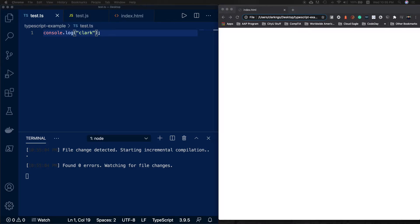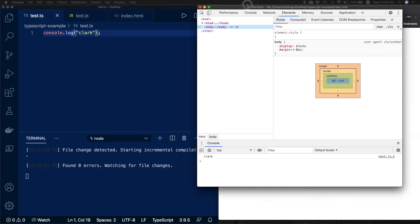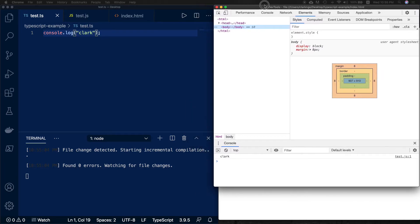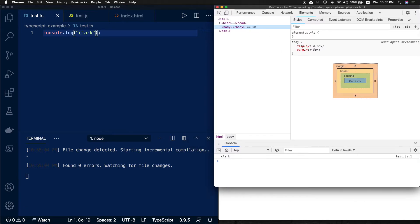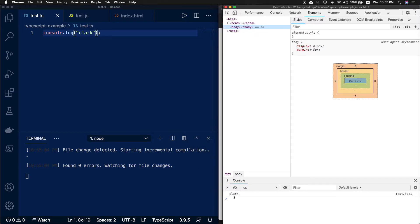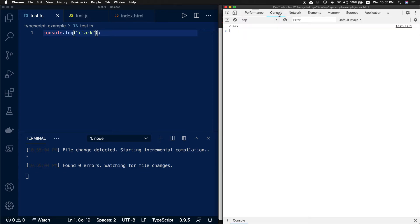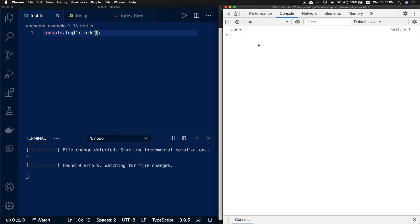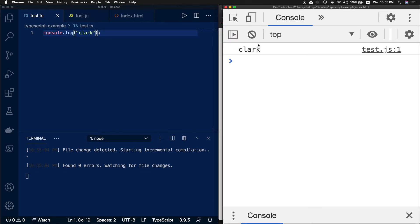Once you get the dev tools and see the console at the bottom, just put the console on the top and you can zoom in with Command Plus or Control Plus.